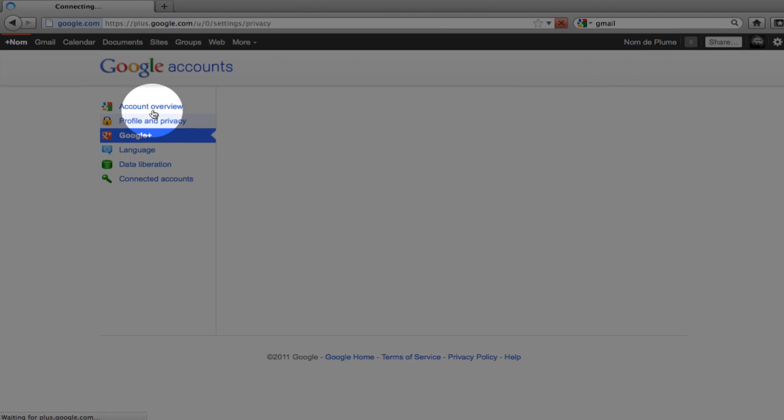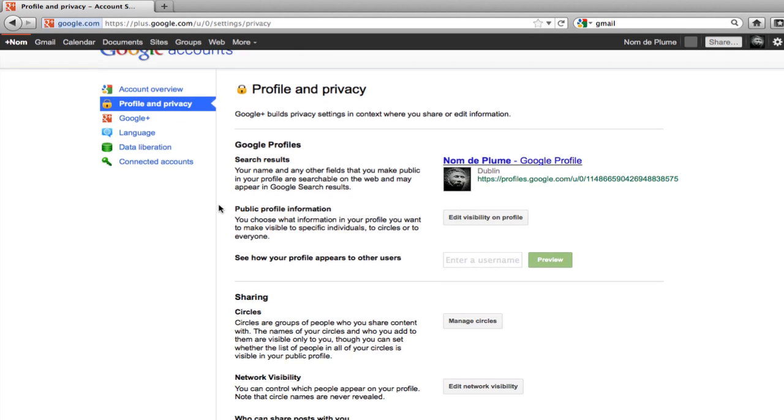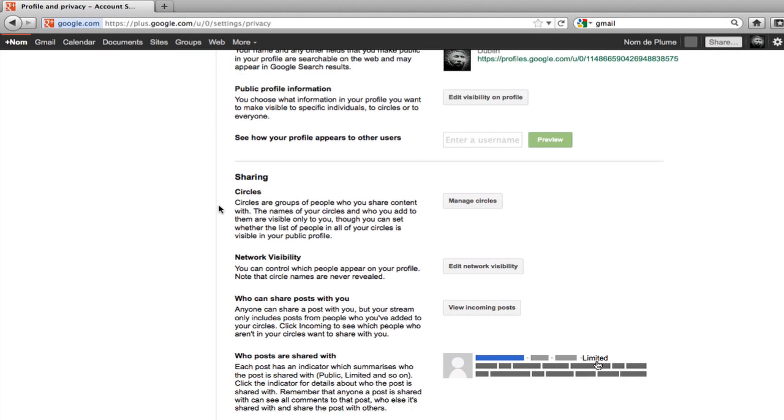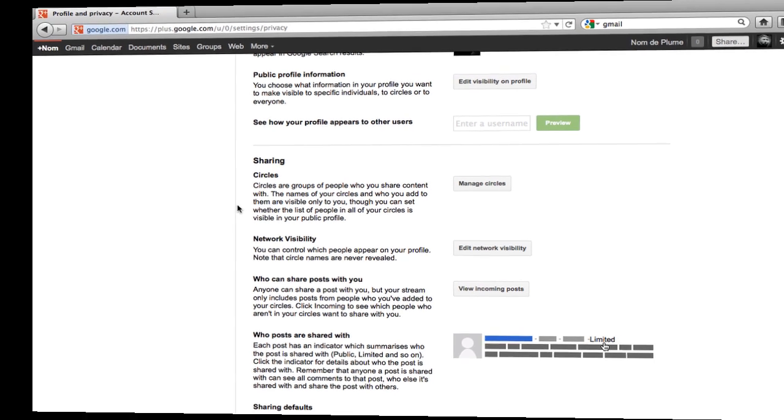Here we have profile and privacy settings. And this is very self-explanatory. You can go in and manage all your different privacy settings. But I'm going to cover these in more detail when I show you how to create your profile in the next video.